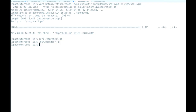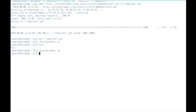This is why you don't do live demos. Let's try that again... we are root. It did work!